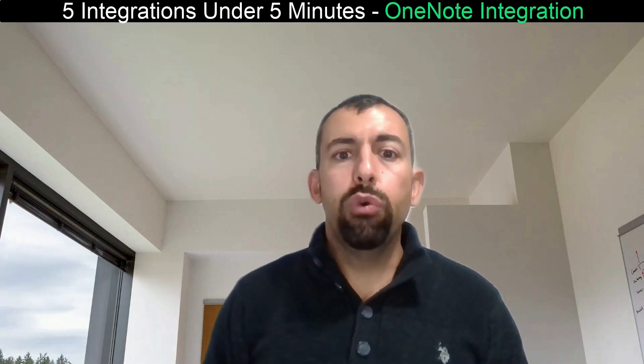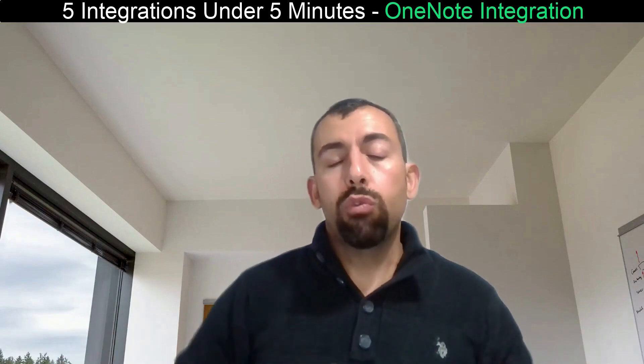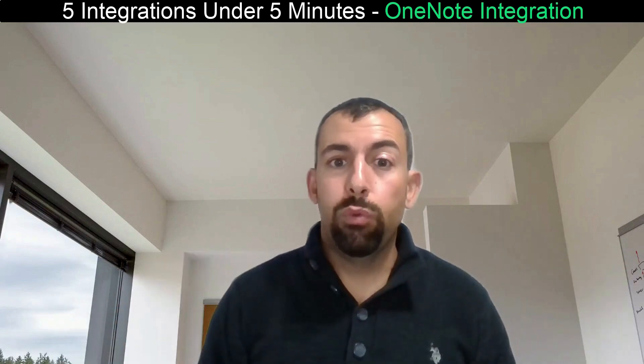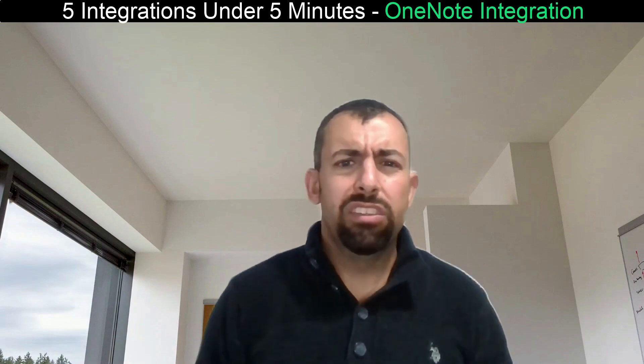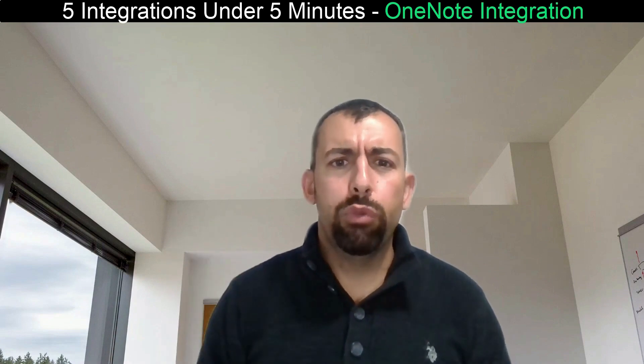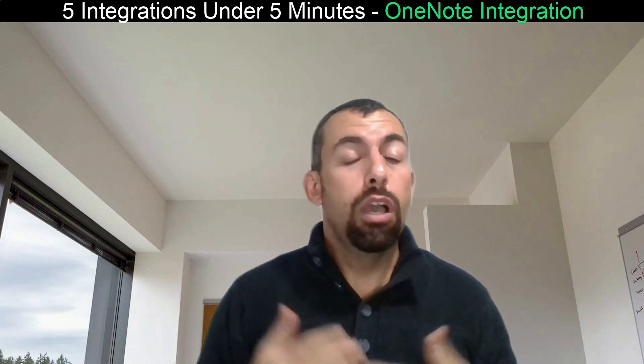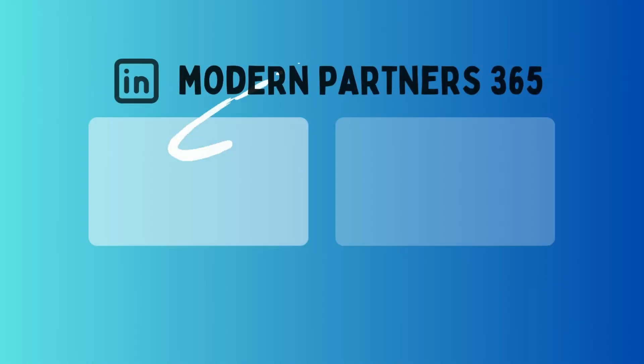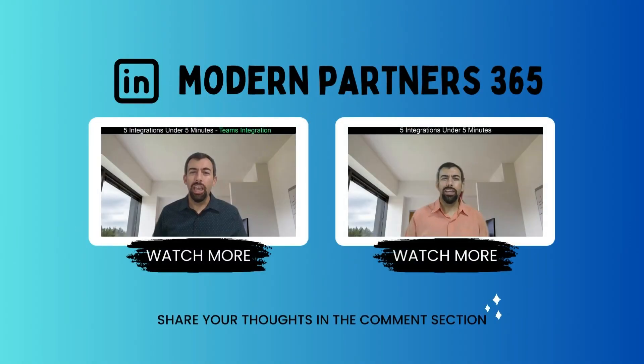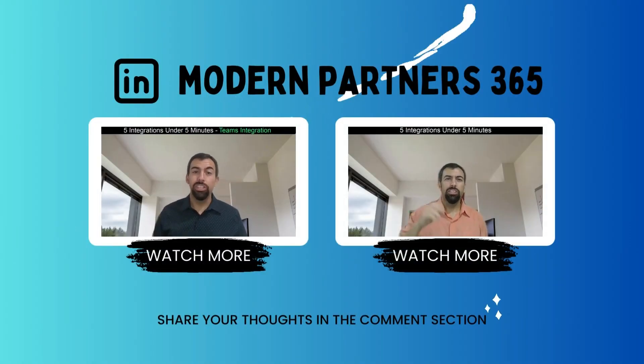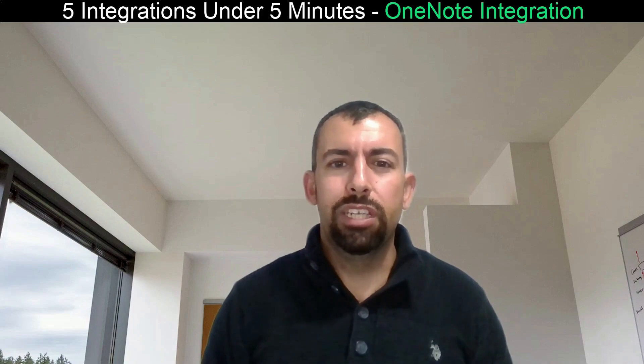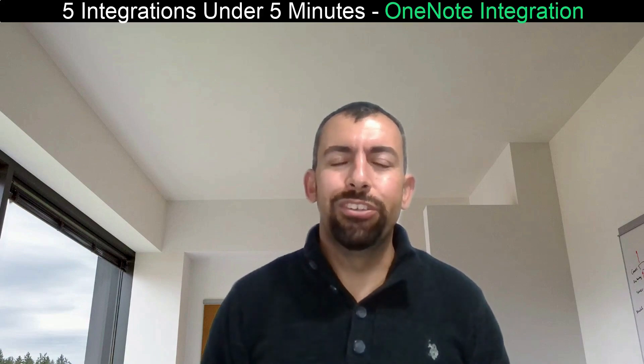So we have shown you how you can configure OneNote integrations, and we did it under one minute. And we also gave a demo. If you have any questions about OneNote integration or any other integration or any other Dynamics questions, please feel free to reach out to me or DM me. Thank you.